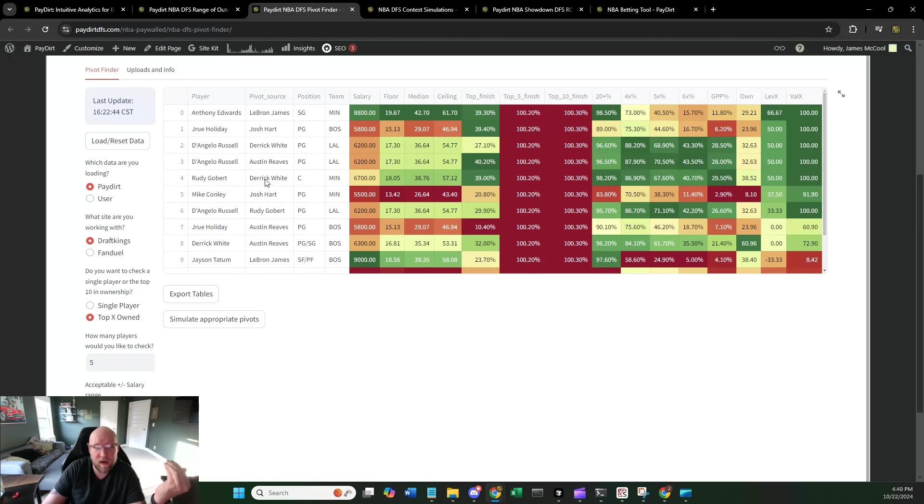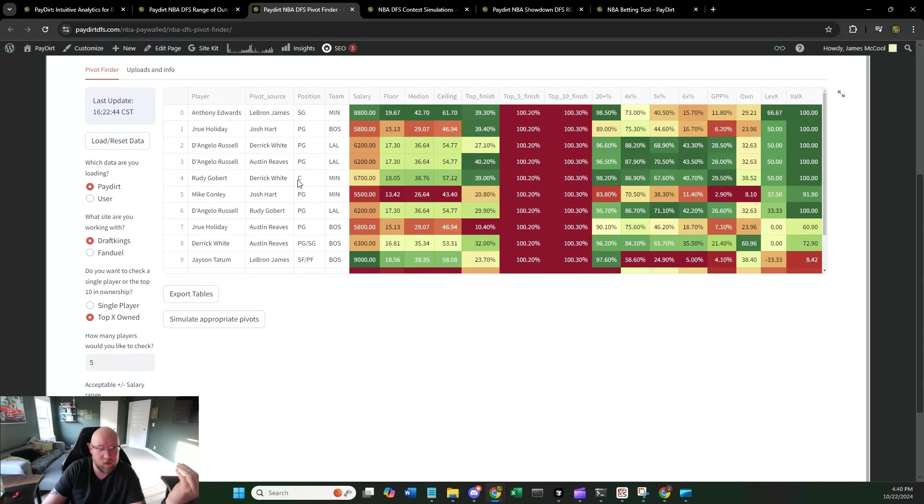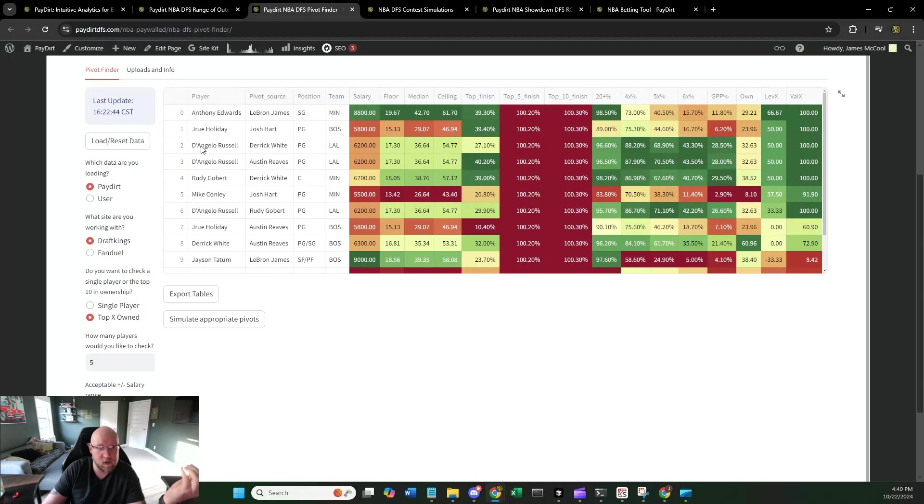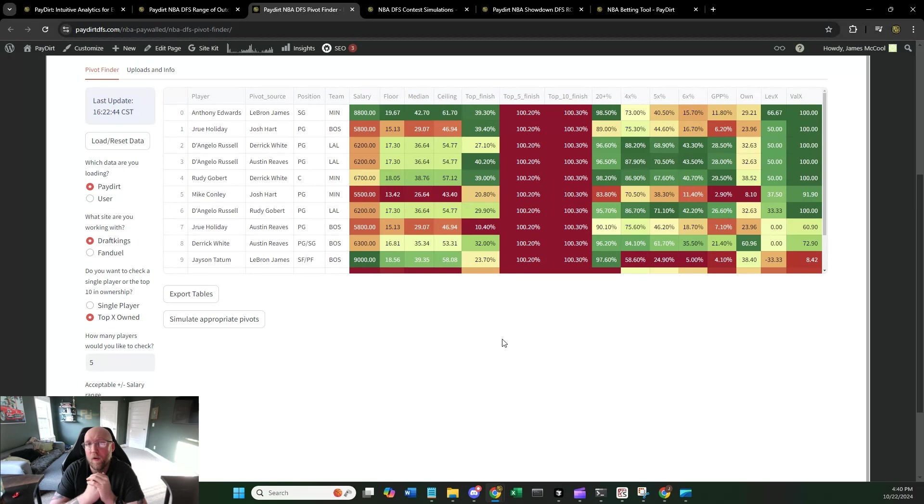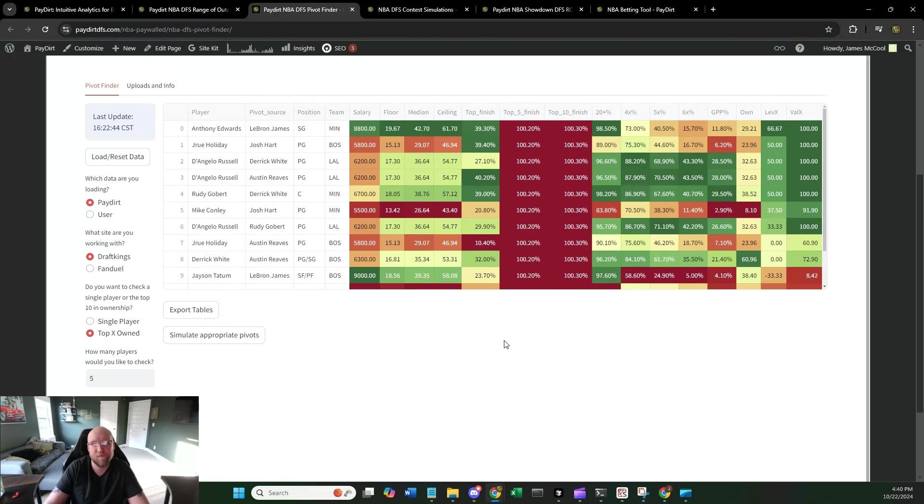Another thing that you can do with this is say, I just want a list of all the players that I can use to pivot to off of the top five owned players on the slate. If you set up this top X owned, it'll tell you who the top five projected ownership players are for the slate. And then it's going to run through and do this process for each one of those players. And what you'll get at the end of its run is a nice tidy list of all the players that you can pivot to and who you would pivot from. So this is a really, really powerful tool, especially in NBA.